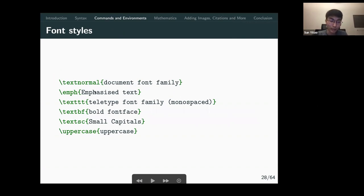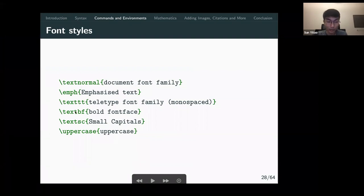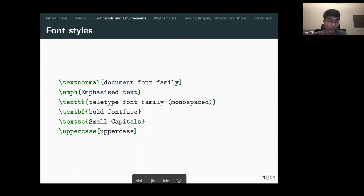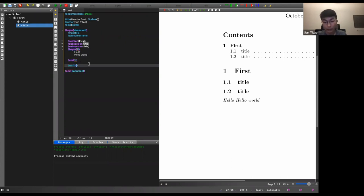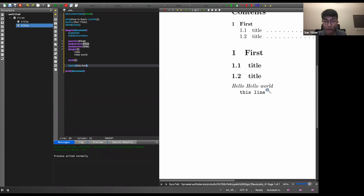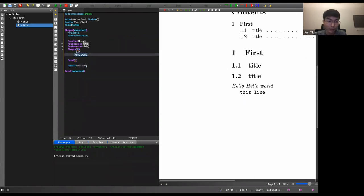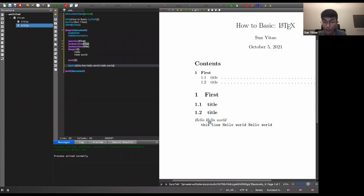Other font styles include \textbf{} for bold, \textsc{} for small caps, and \texttt{} for a monospaced font that looks a bit like code. These are some of the most commonly used font commands alongside italics.